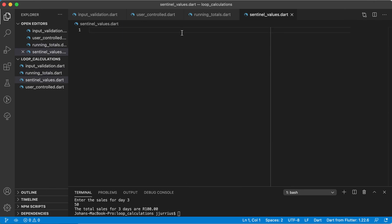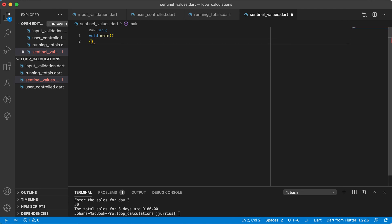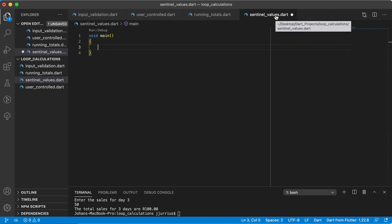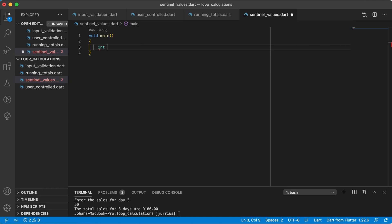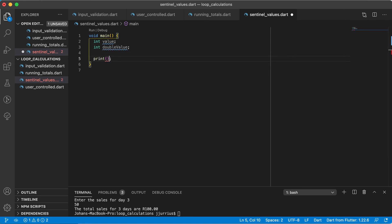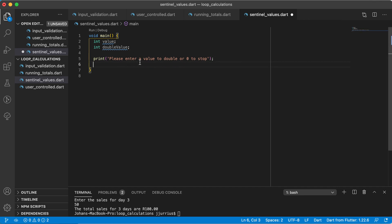Let's look at the last one, and this is a sentinel value. We'll have a main method again. So what is a sentinel value? That's where we ask the user to stop a loop — we will keep on looping something until the user tells us to stop. The prompt will say 'please enter a value to double, or a zero to stop.' You can see this is the sentinel value: if the user types zero, our loop should stop. And that's what we call a sentinel value.